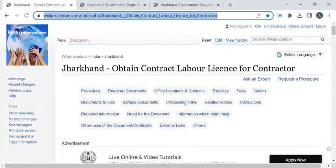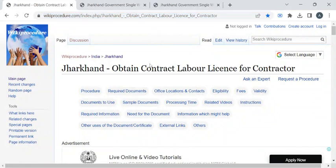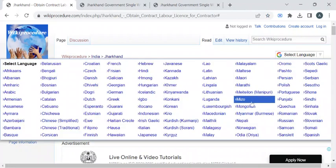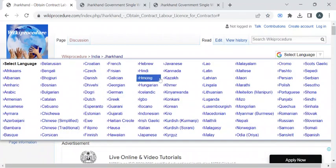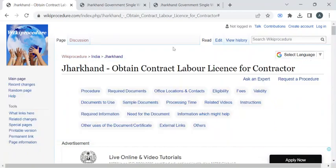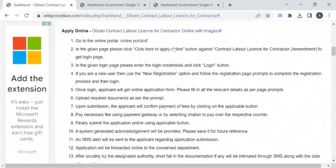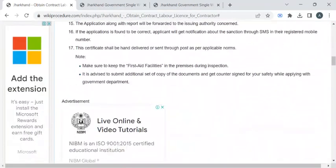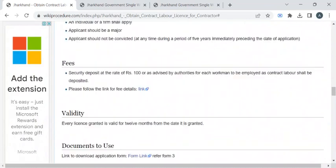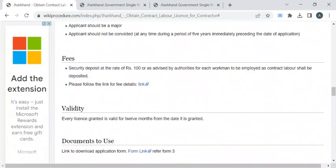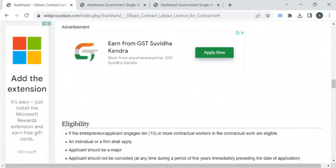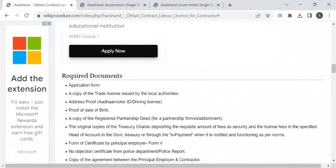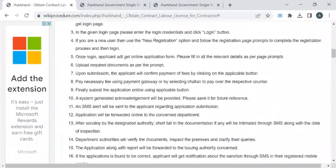To reach this procedure page, please click on the highlighted link provided in the description box below this video. Once you have reached this page, you can use the select language drop-down menu to translate this page to your native language. In this page we have gathered all the relevant information required to complete this procedure.